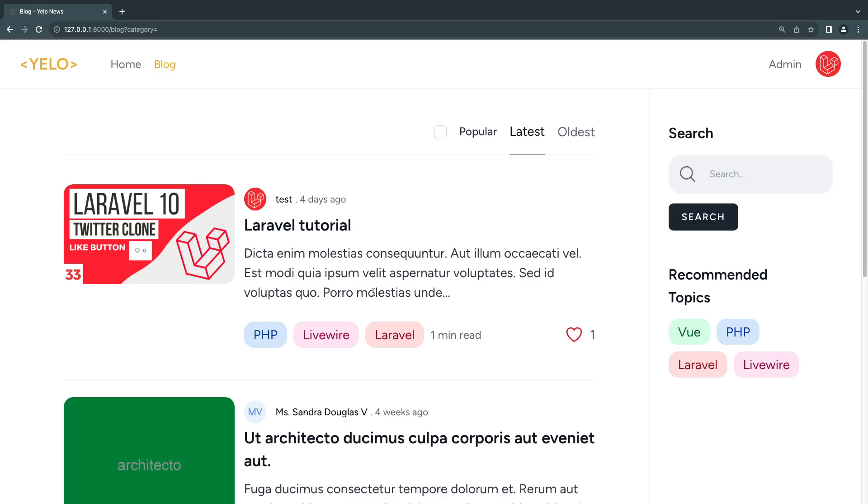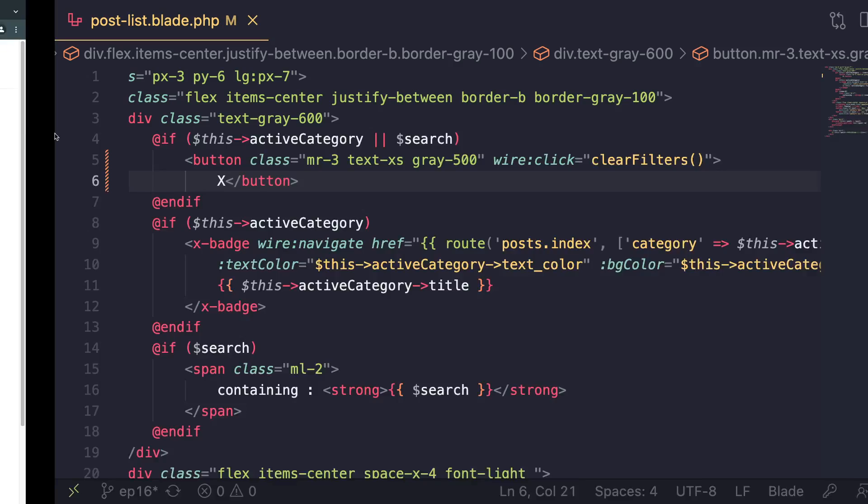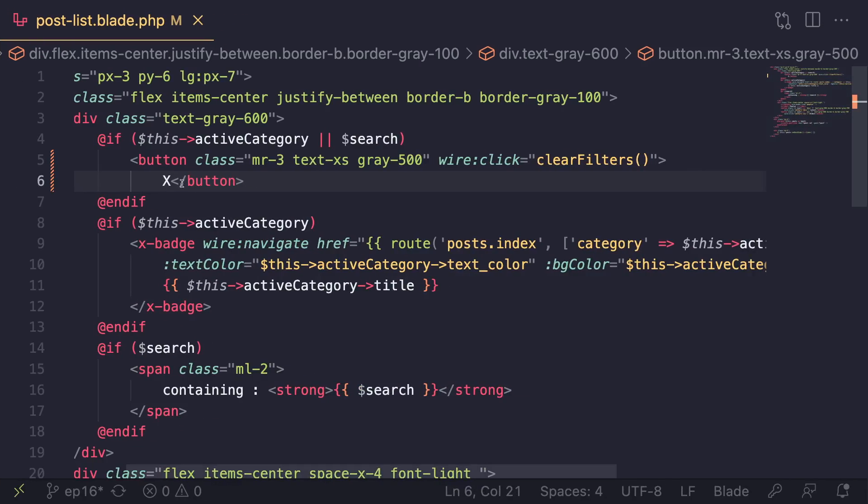By default right now, if the user clicks on it, it just deletes or clears the filter. What I would like to do is add a simple confirmation to ask the user if they actually want to clear the filters. Now I did cover how to do that on my Livewire crash course, but that was kind of a tricky way of doing it. In Livewire 3 this is kind of built in, so you can just use it.